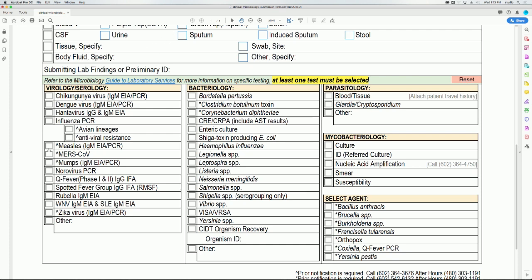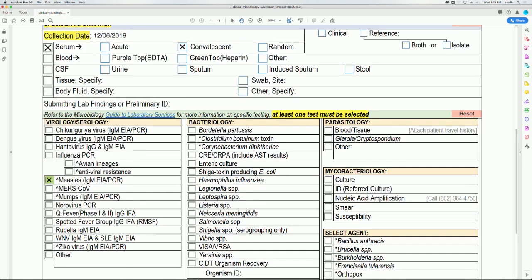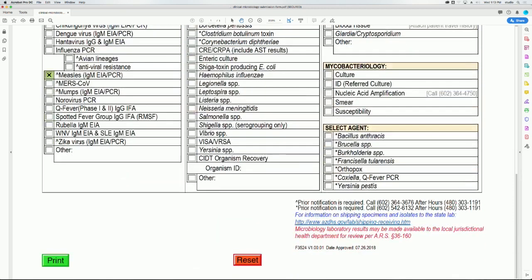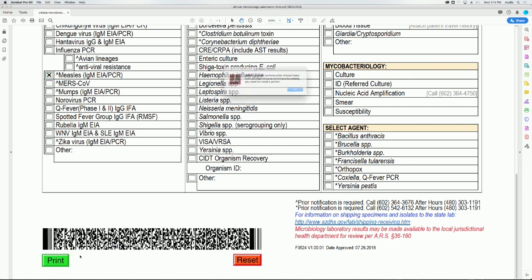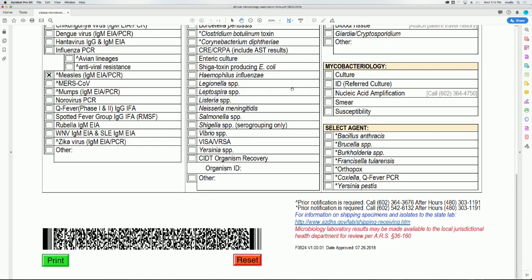Once all required information is filled out, click on the green print button at the lower left corner of the form. This will generate a barcode and your submission form will be ready to print. If you try to print using the printer icon in Adobe, you will get an error message. Please use the green print button as the form will not print without a barcode.